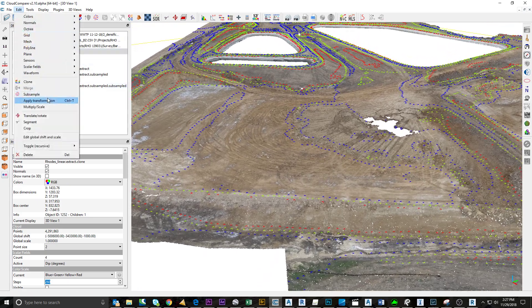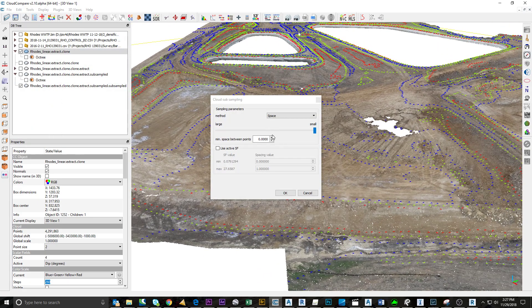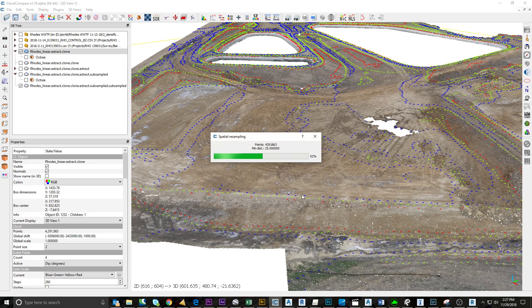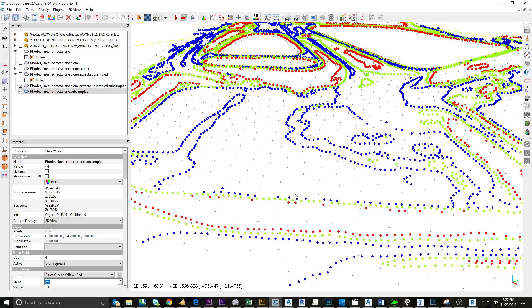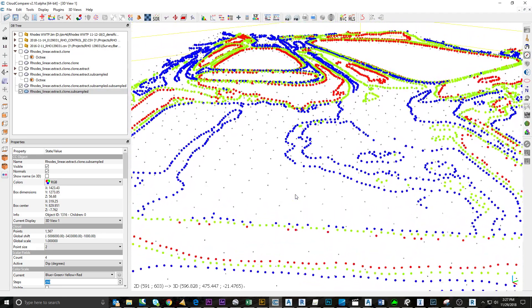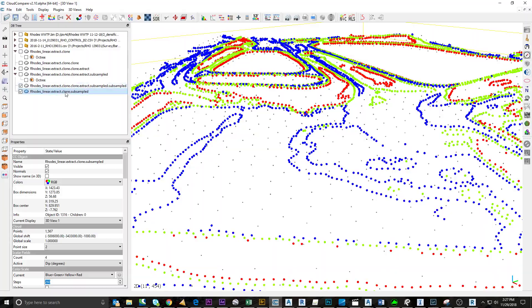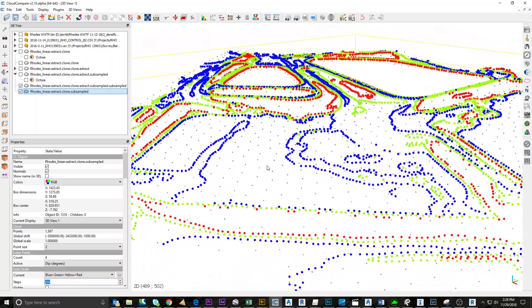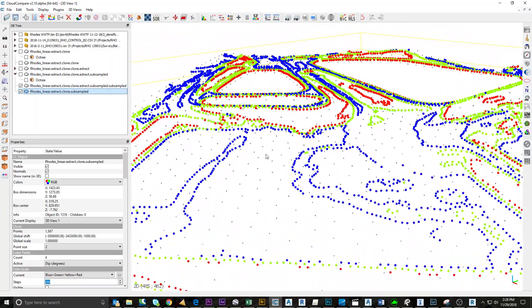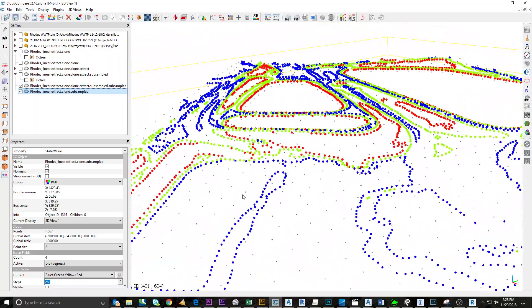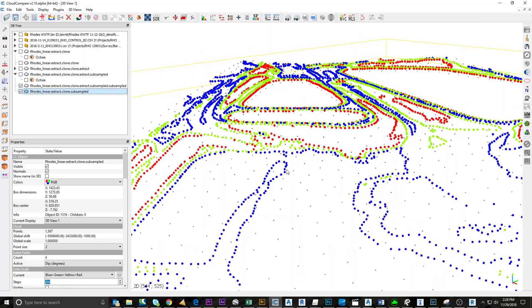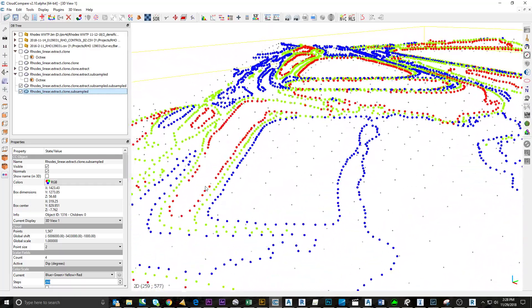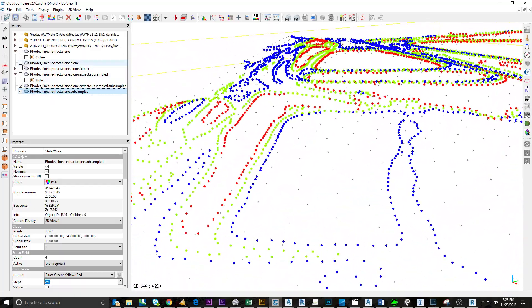So then I'll just do subsample space. I'll do a 25-foot grid since that seems to be pretty common spacing. So now we have a 25-foot grid with the top and bottom of slope.